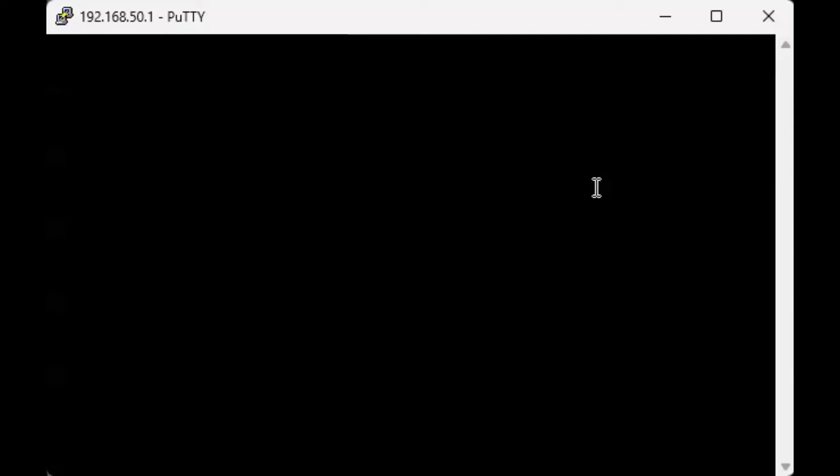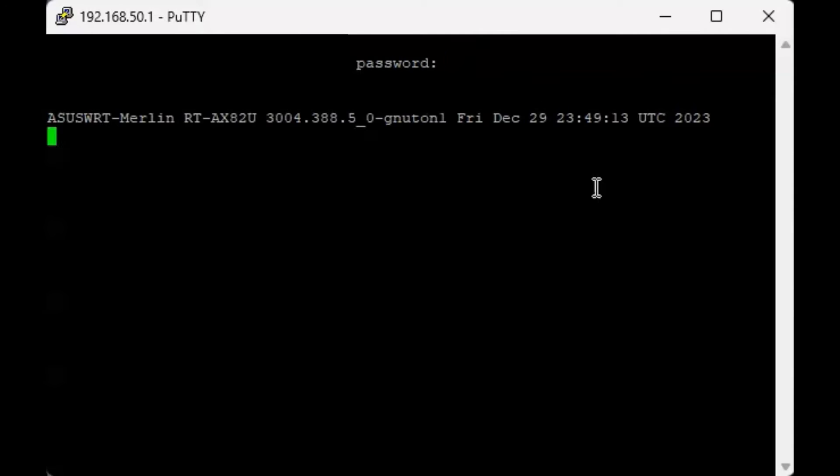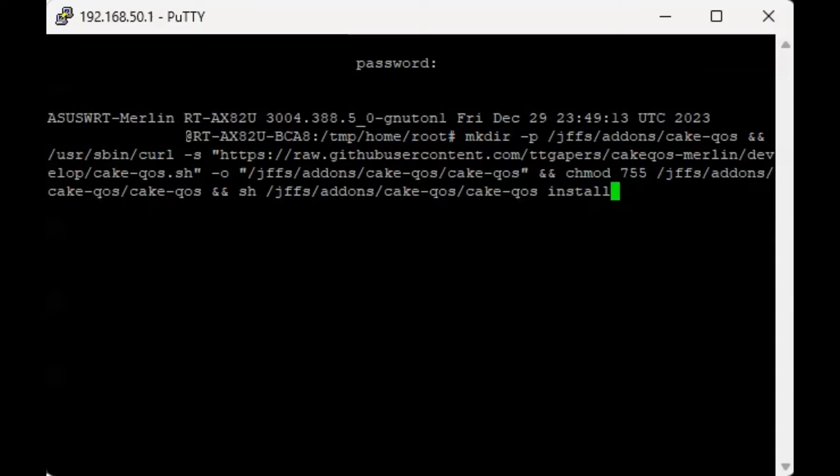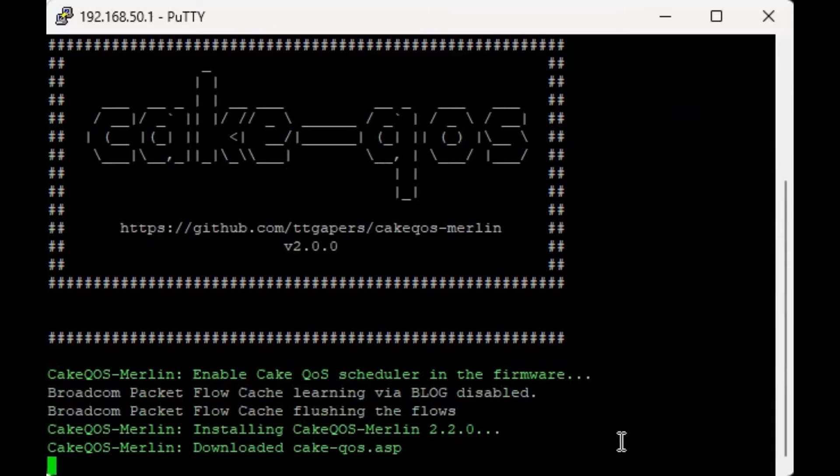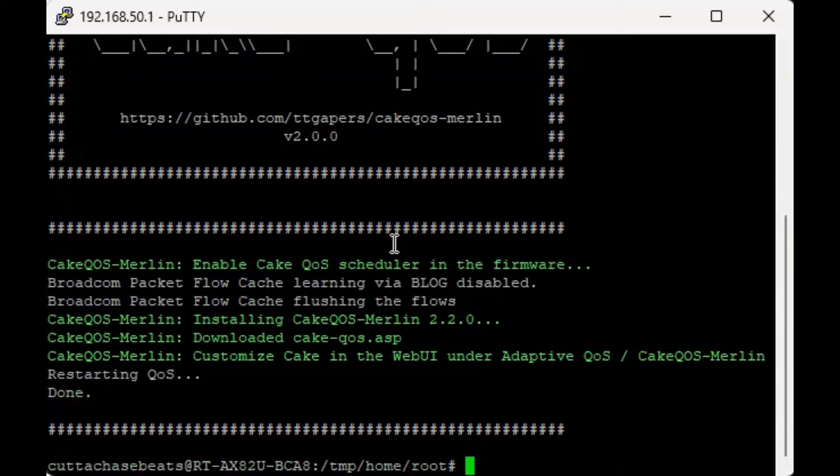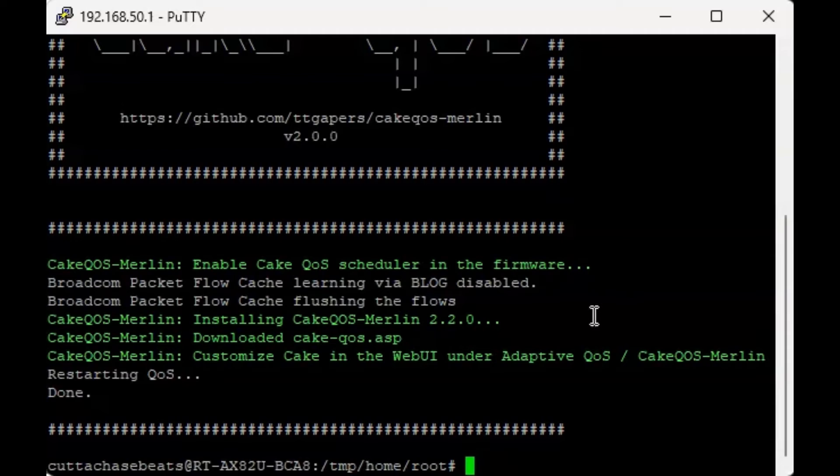Now what you're gonna do is log in and once you're logged in, you're gonna copy and paste this script. Once you have it in, you're gonna press enter and then it will start installing and restarting the QoS. And that should be it right there. Now you don't have to use PuTTY anymore.